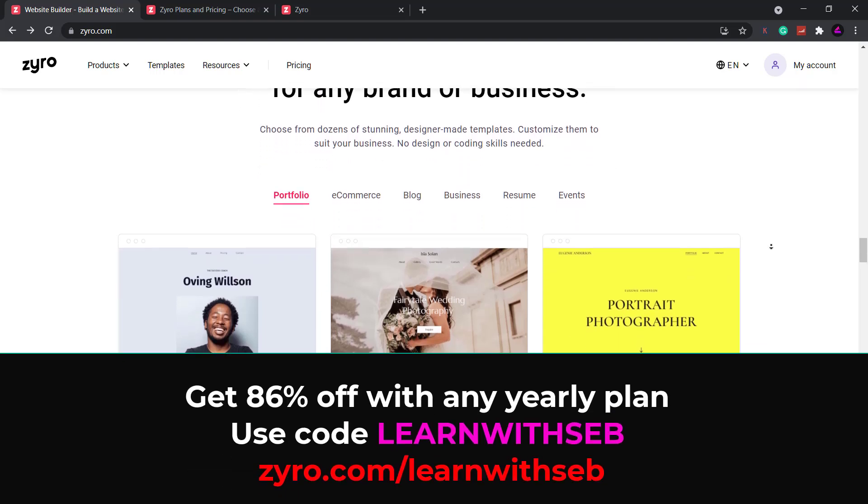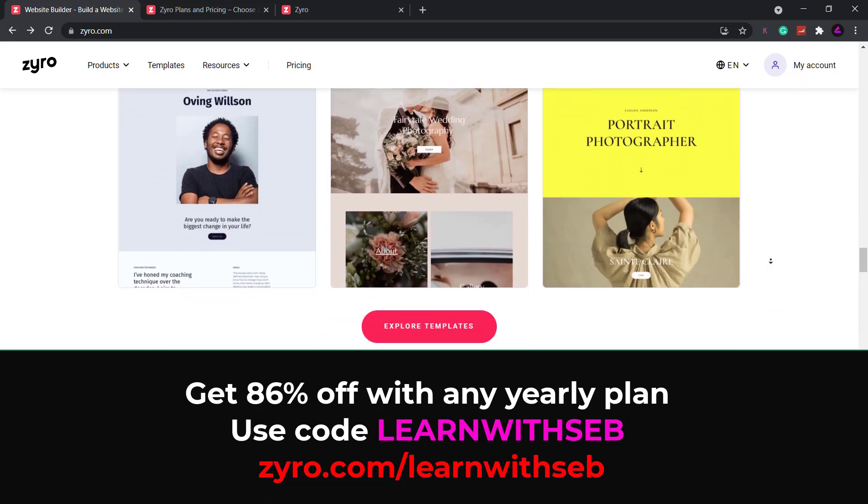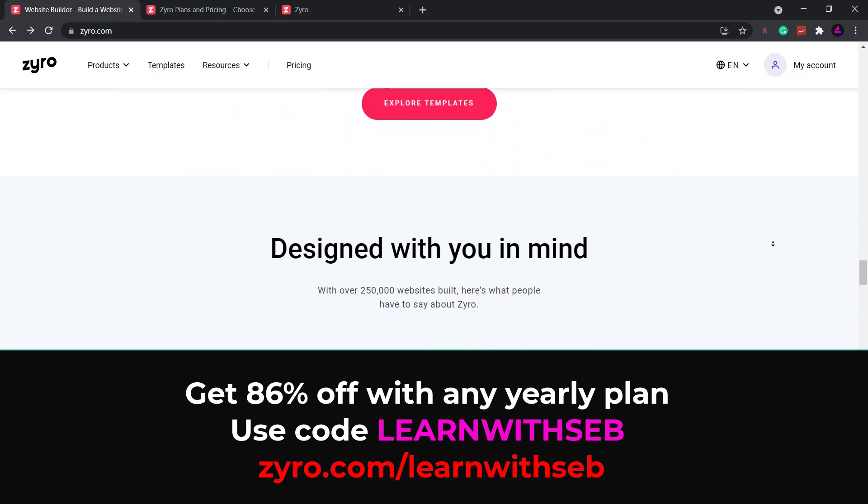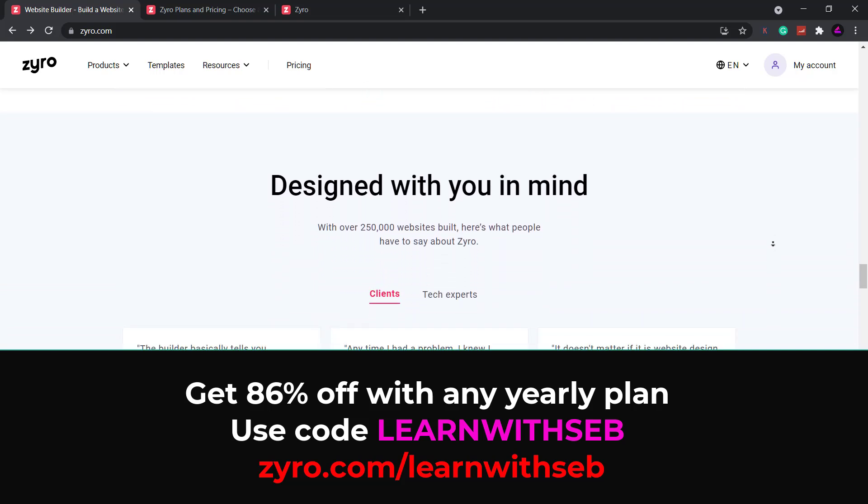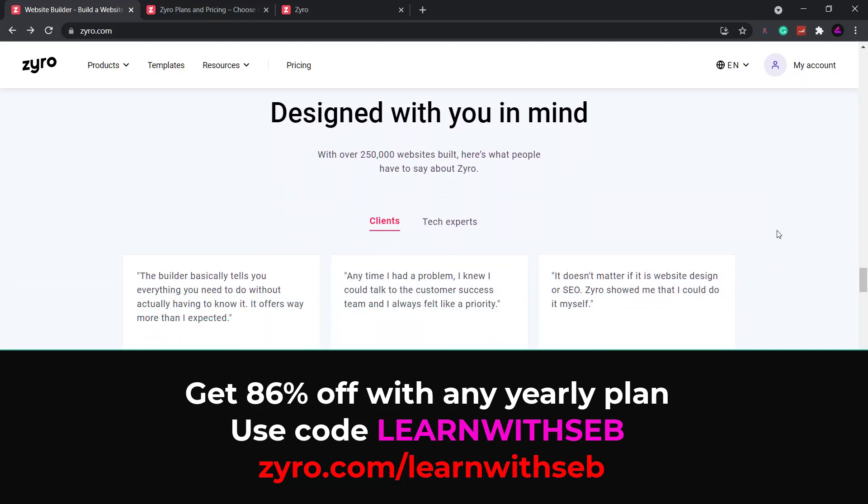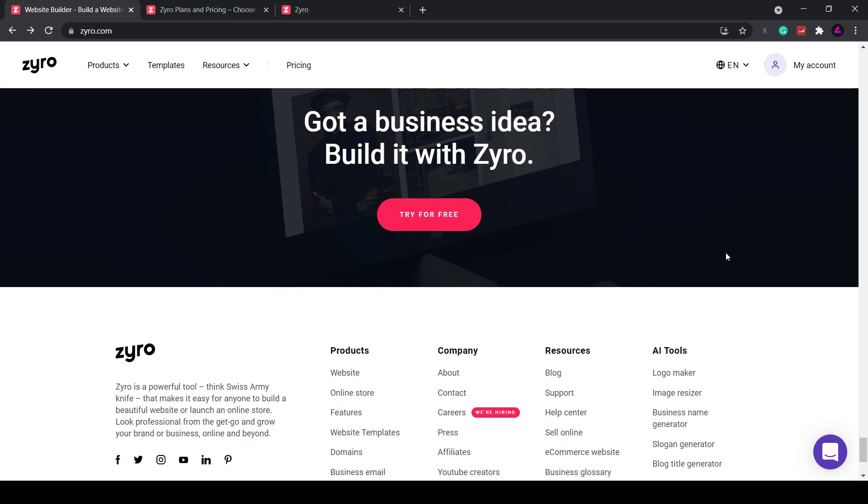Grab zyro's Black Friday deal for a limited time only. Click the link in the description or use my code learnwithseb to get up to 86% off plus three months free with any yearly plan. So let's get into it.